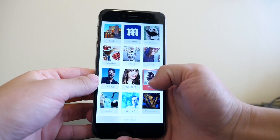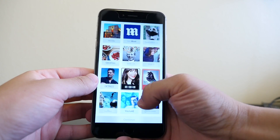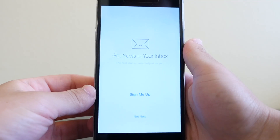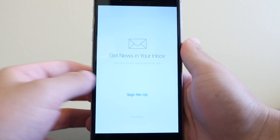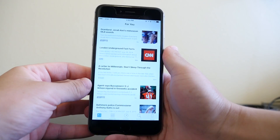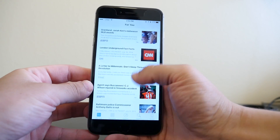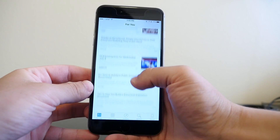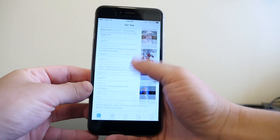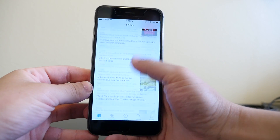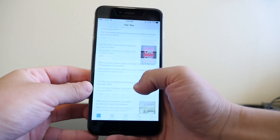Once you choose your sources, the app asks if you'd like to have your news emailed to you, and once you've made that decision, you're taken to the app. Here you're presented with the For You tab, where you can see all the latest news based on the sources you have chosen.